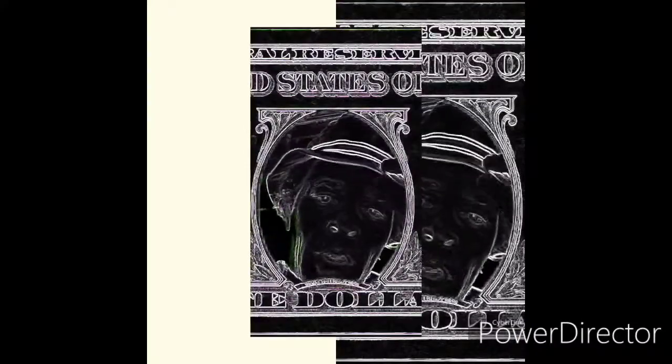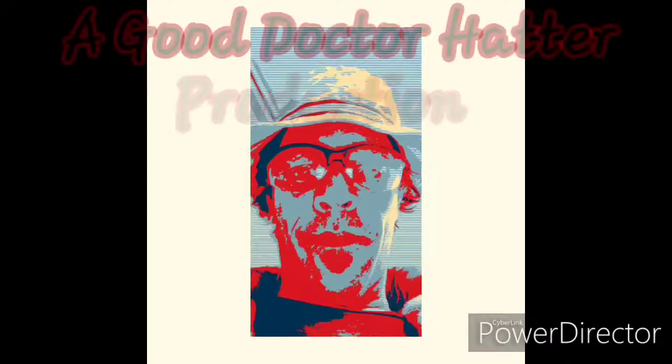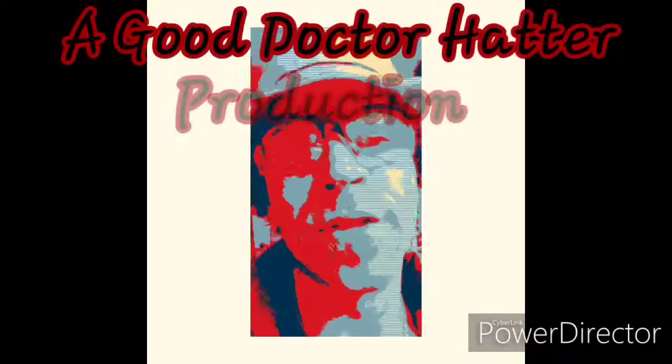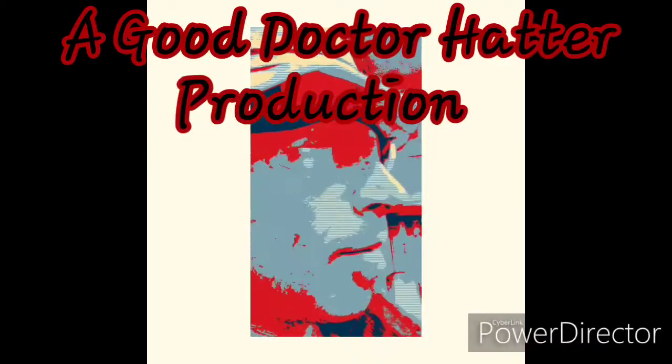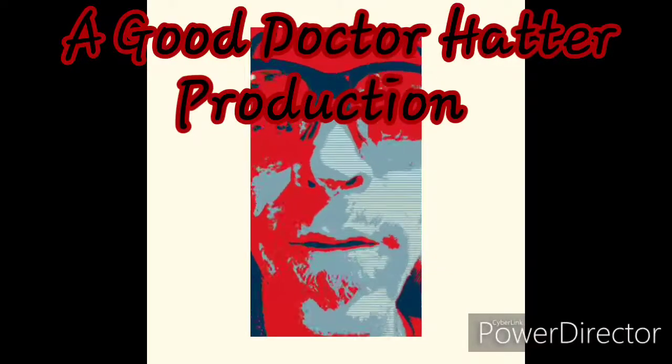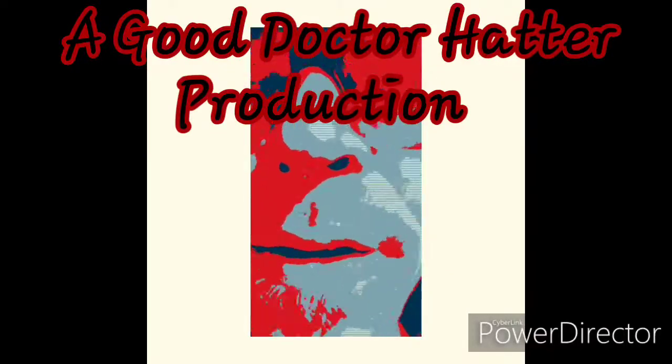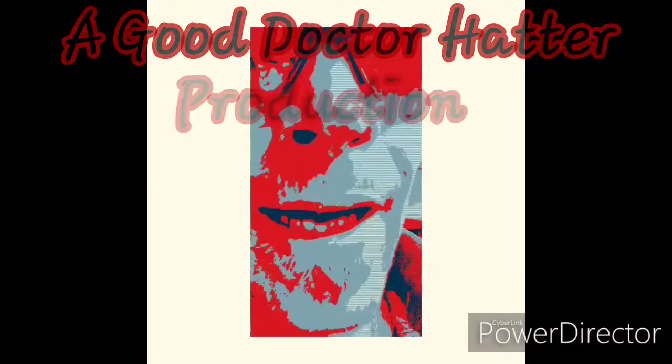The Good Doctor Hatter program is filmed before a live studio audience. Line up! All staff, please go see your doctor. New protocols on medications. Plus, it's your medication time. Line up!